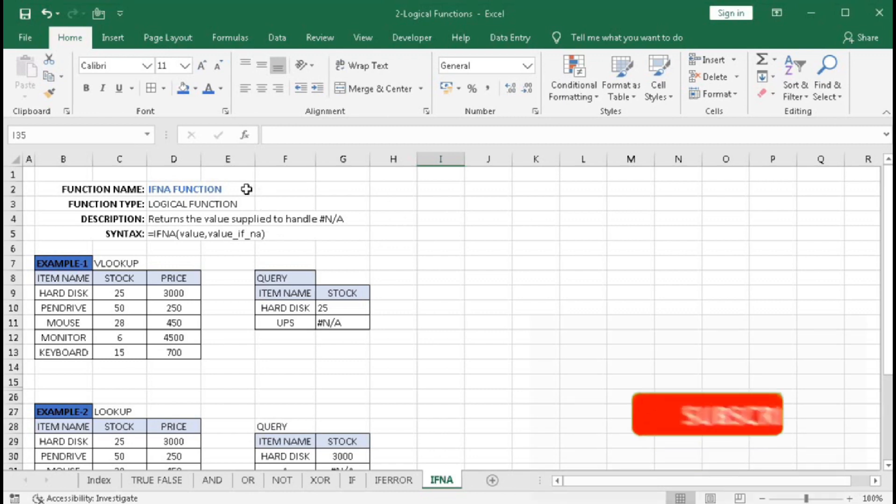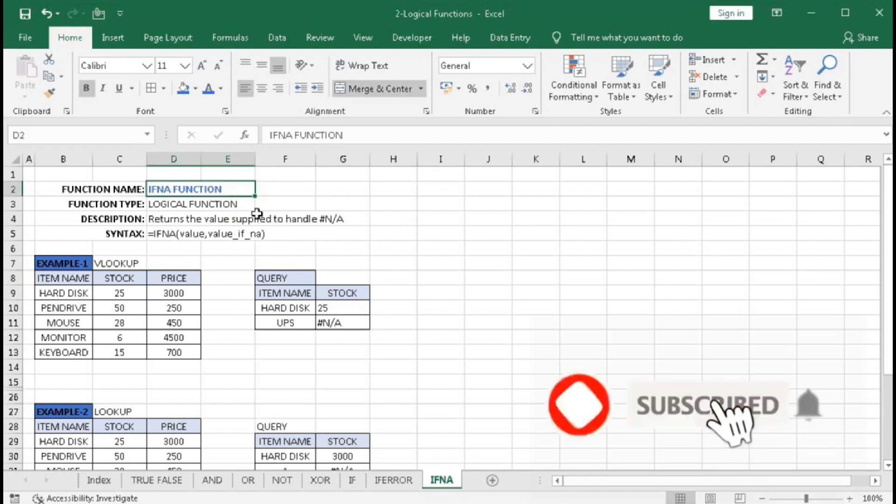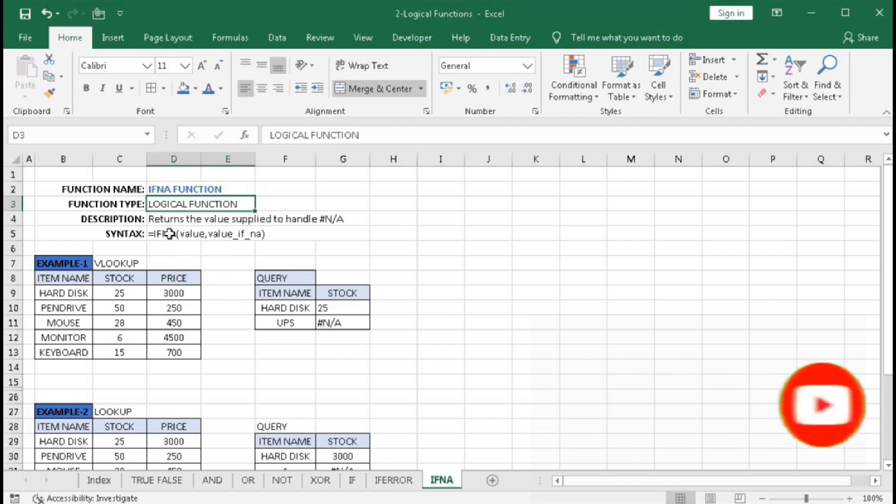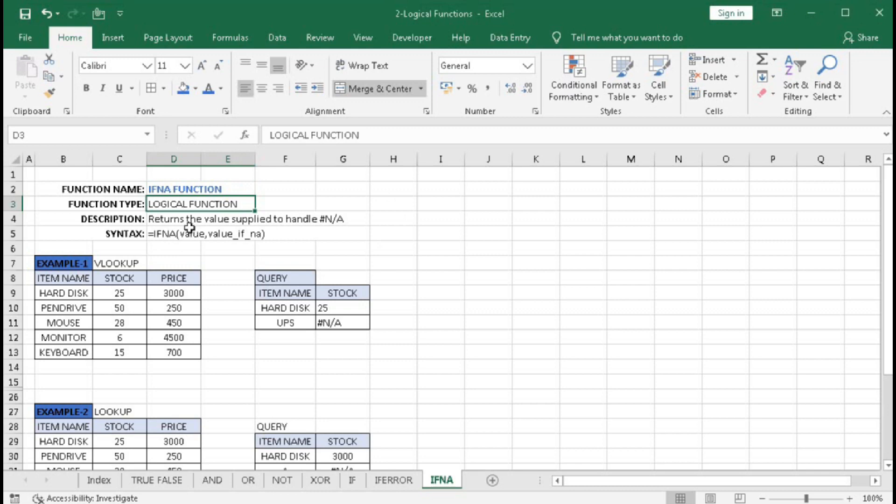In this tutorial, we will learn about the IFNA function. IFNA is a logical function that returns the value supplied to handle any errors. The syntax is =IFNA(value, value_if_na). Here you can put a value or any formula, and if the result returns an error, you can return a value. This IFNA function is very similar to the IFERROR function we learned earlier, but IFNA is dedicated to #N/A errors.